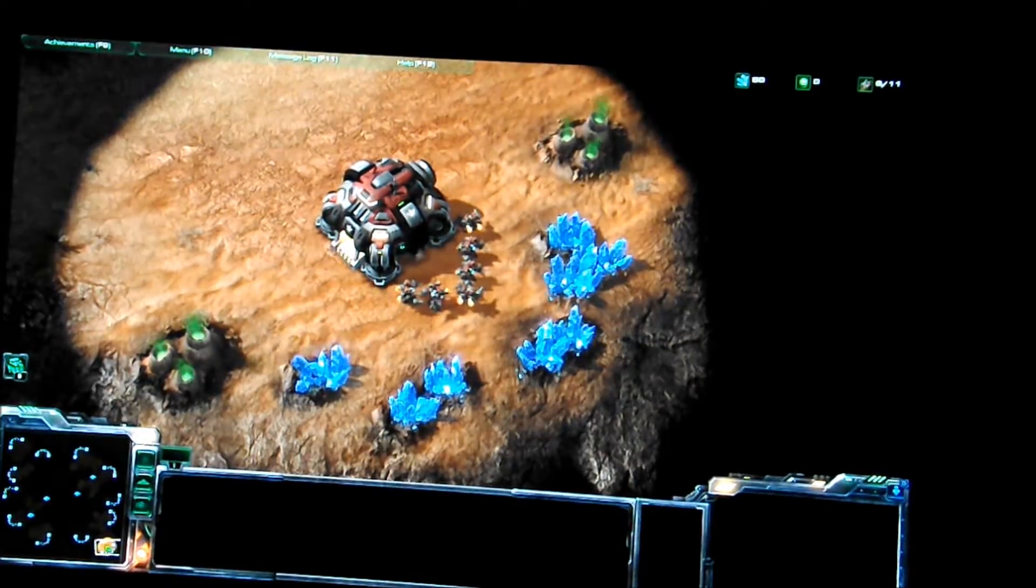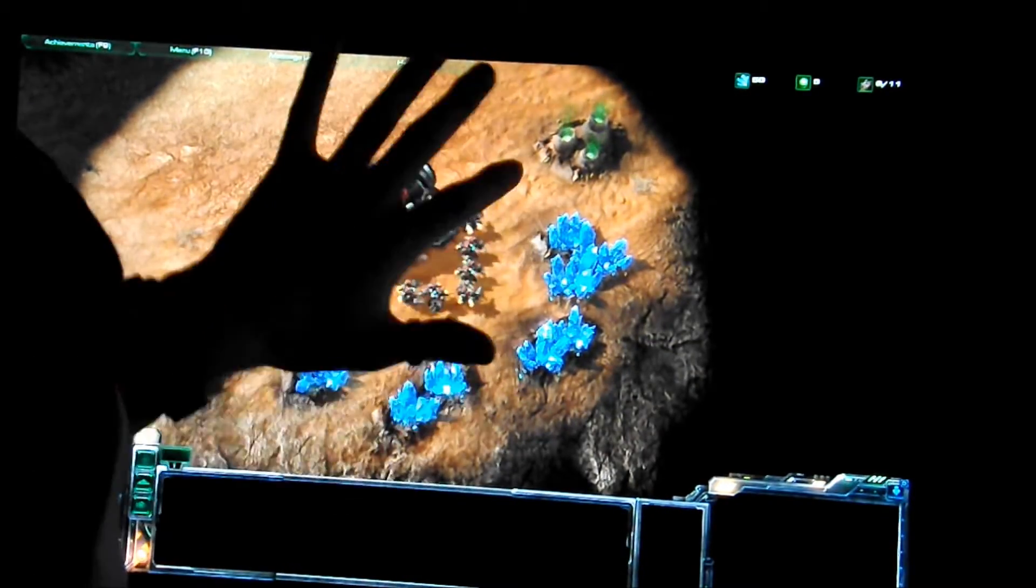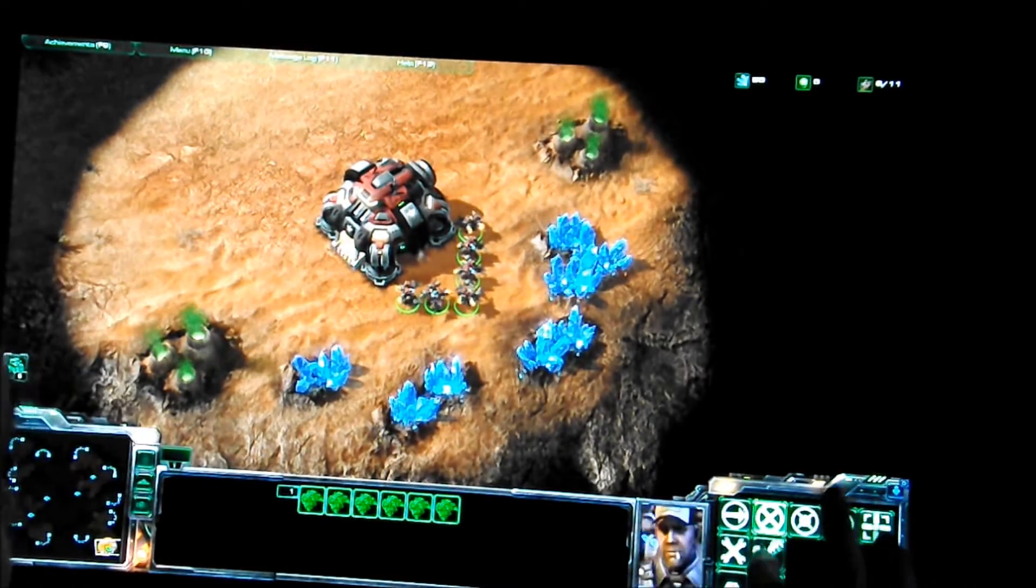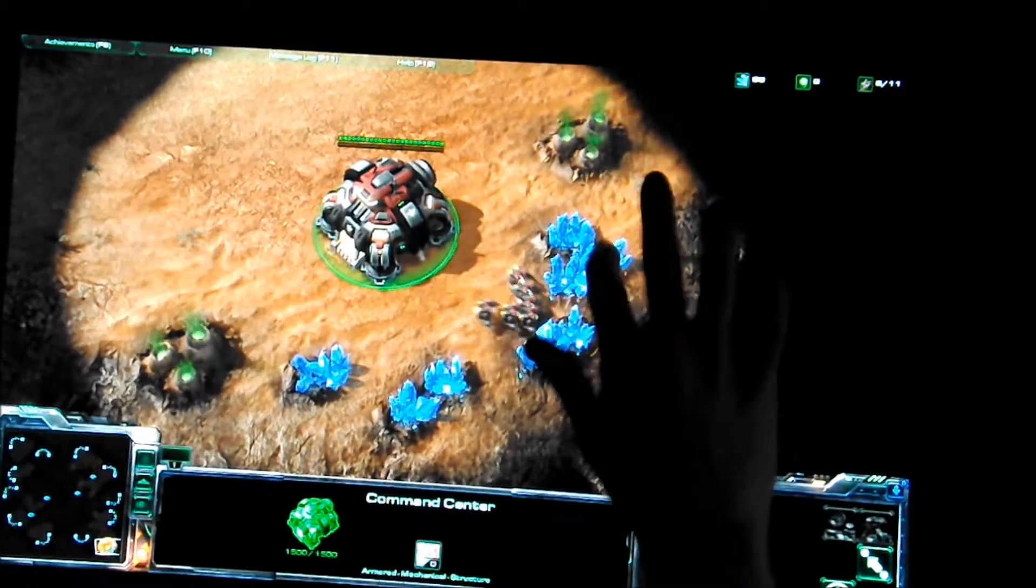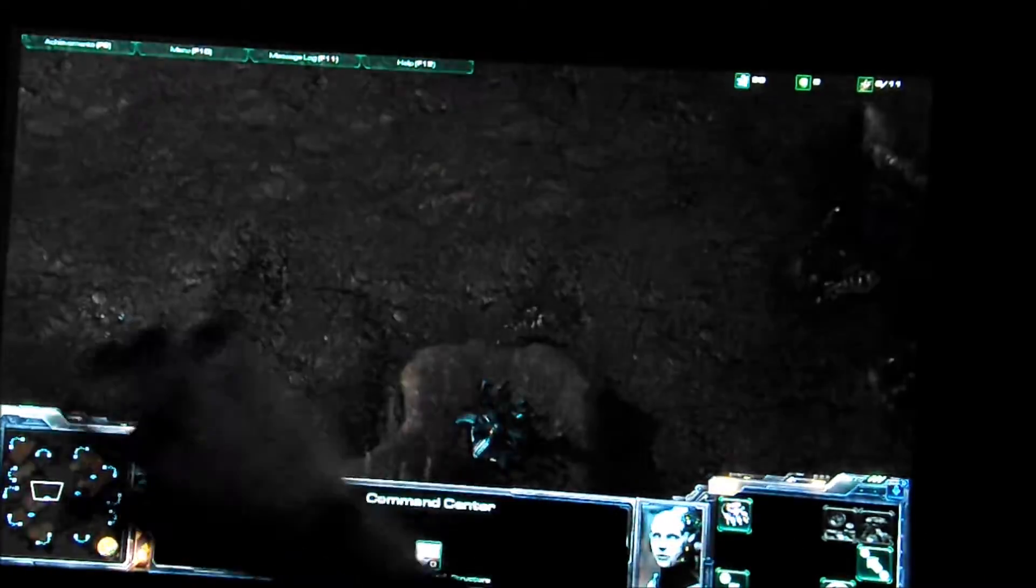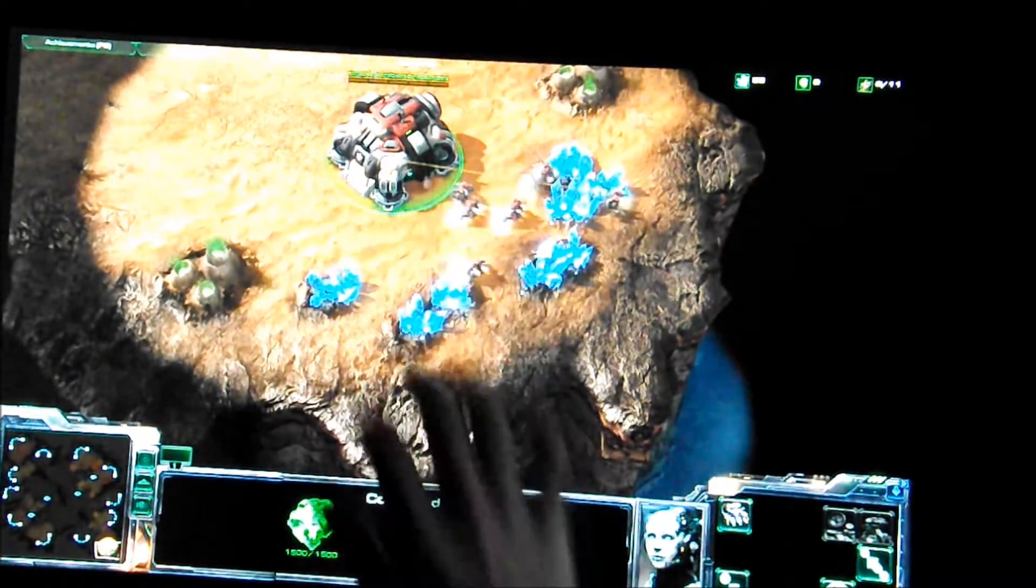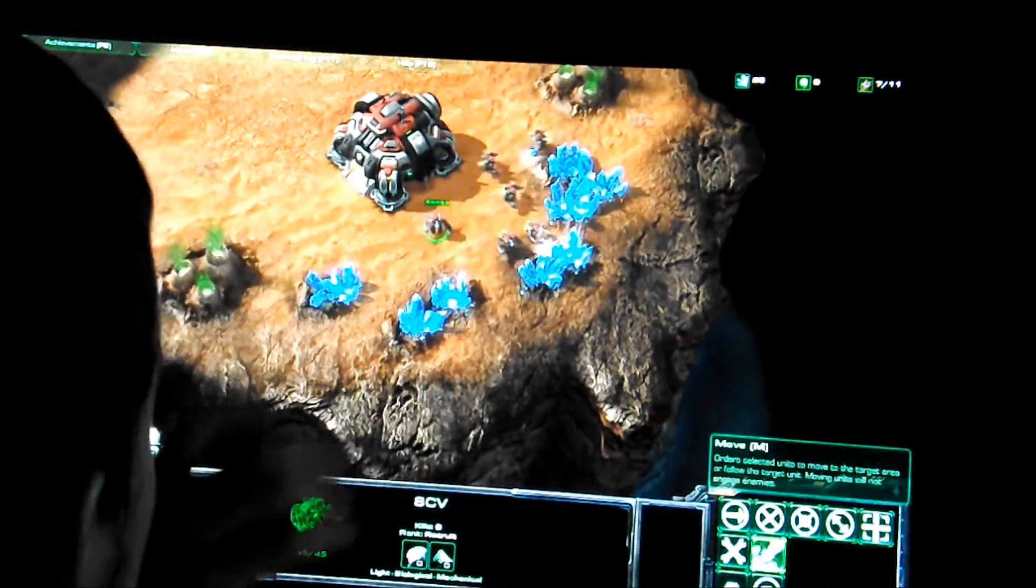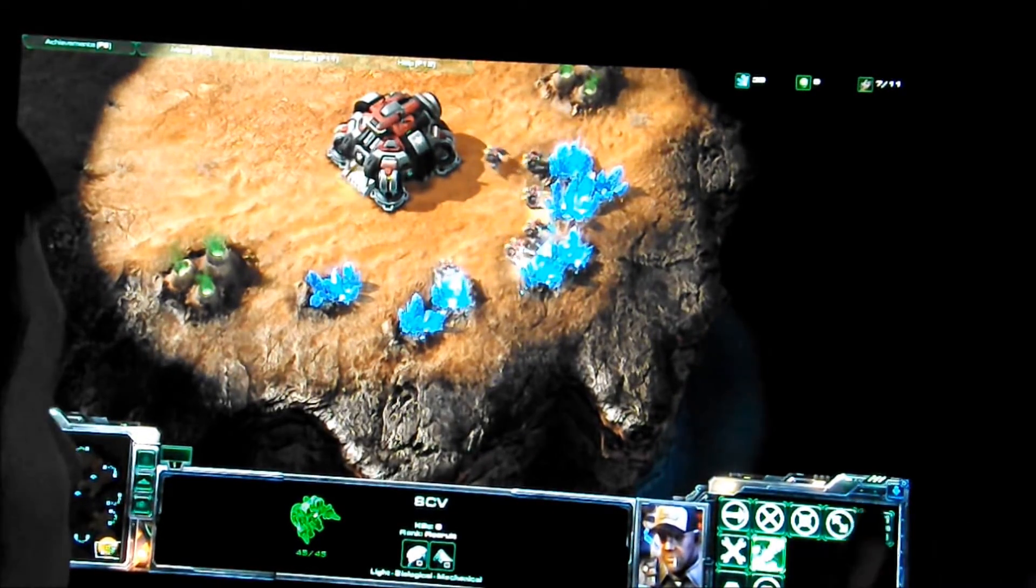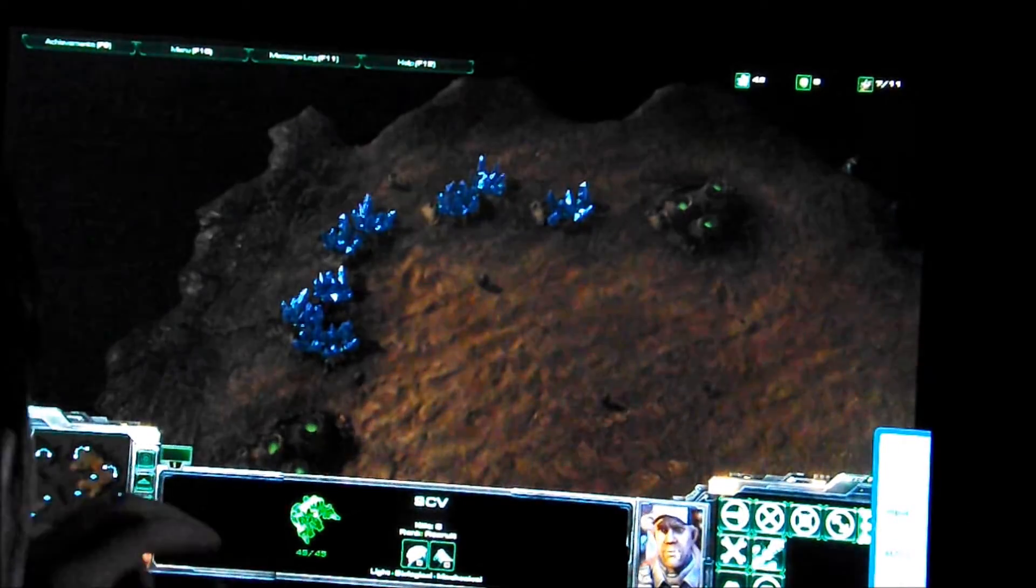I'm going to just select the units on screen by clicking and dragging. Just click, tell them where to go. You can see it's much easier to navigate around the screen, being able to directly touch what you need to click.